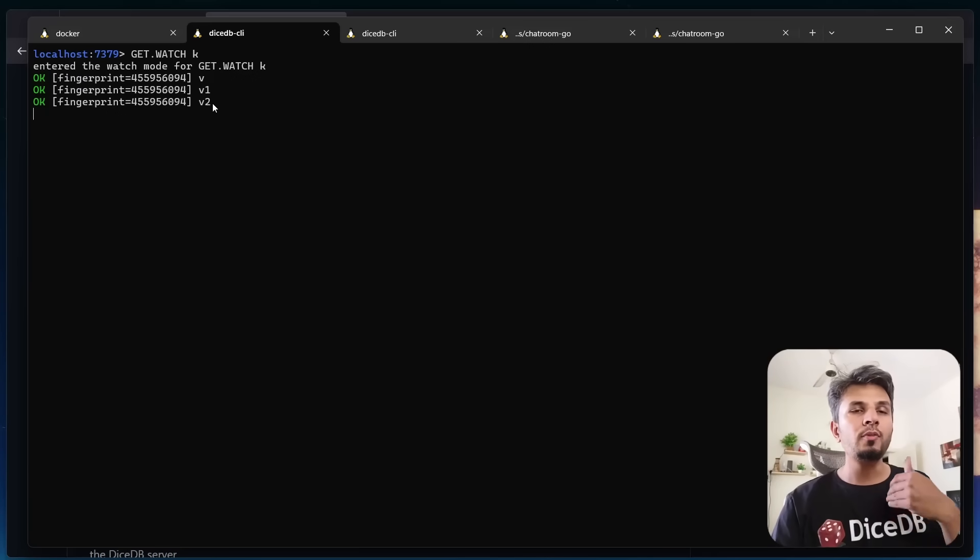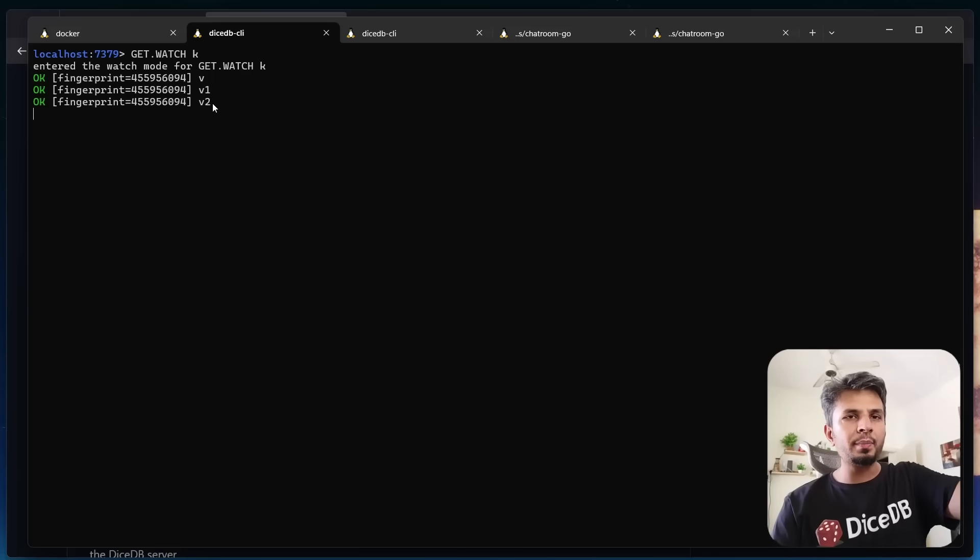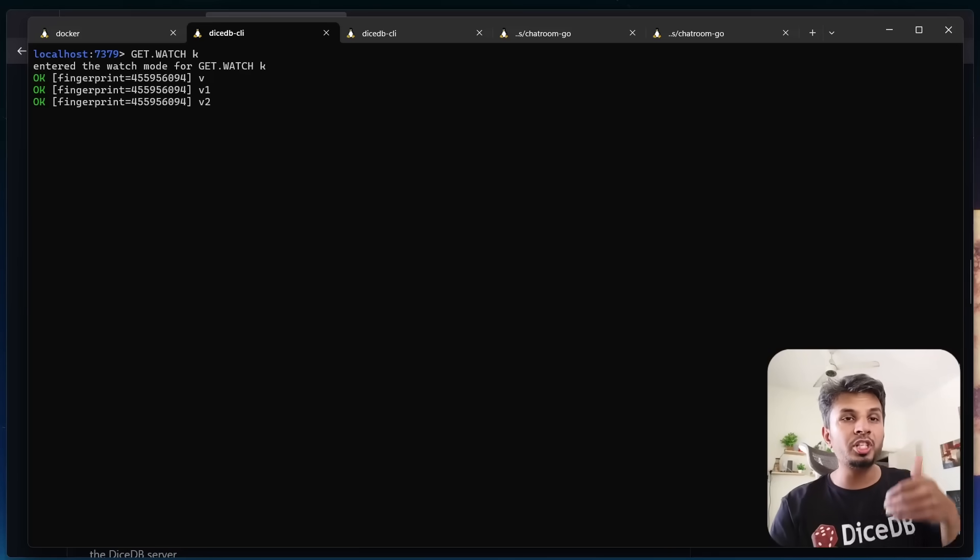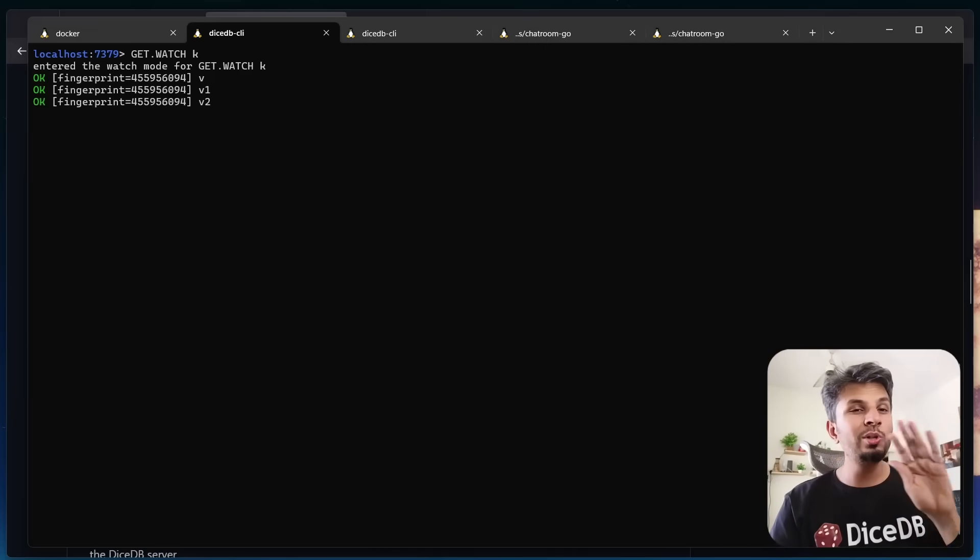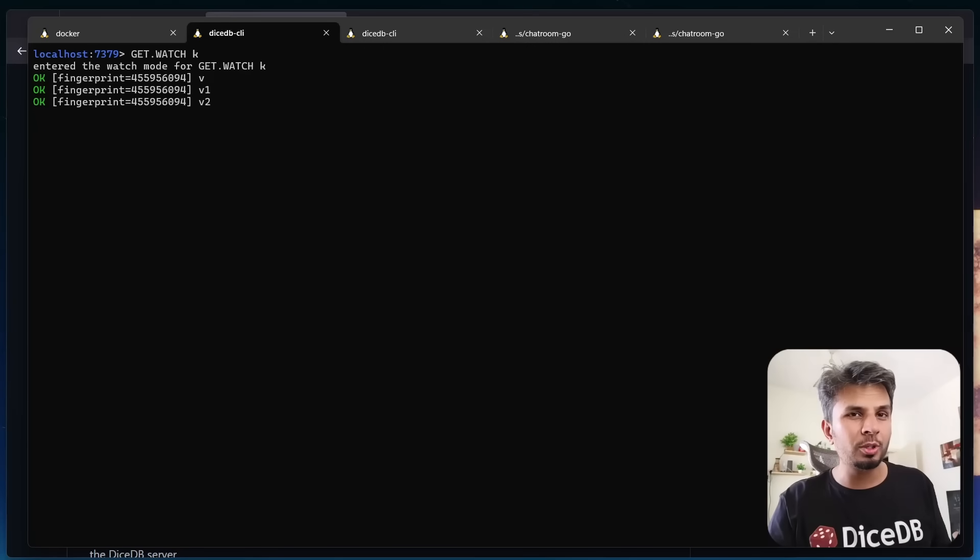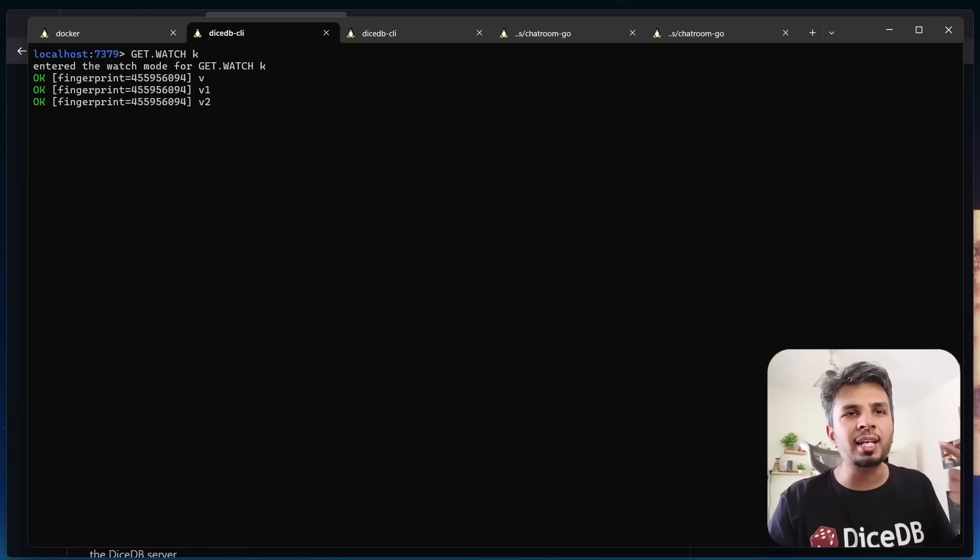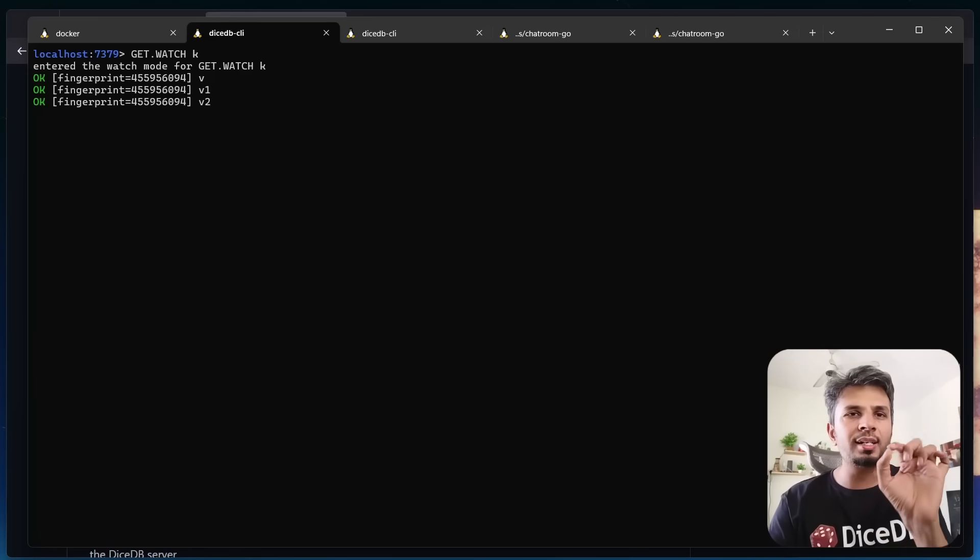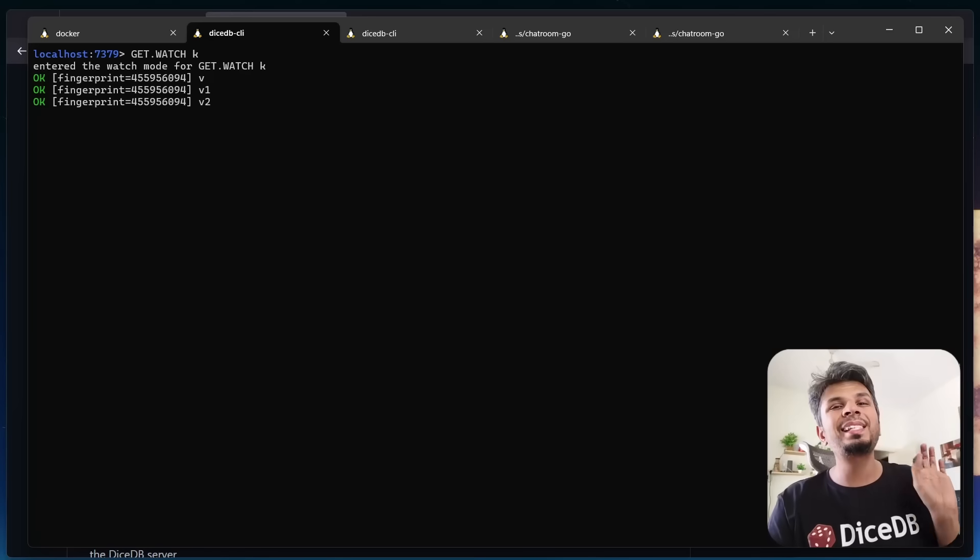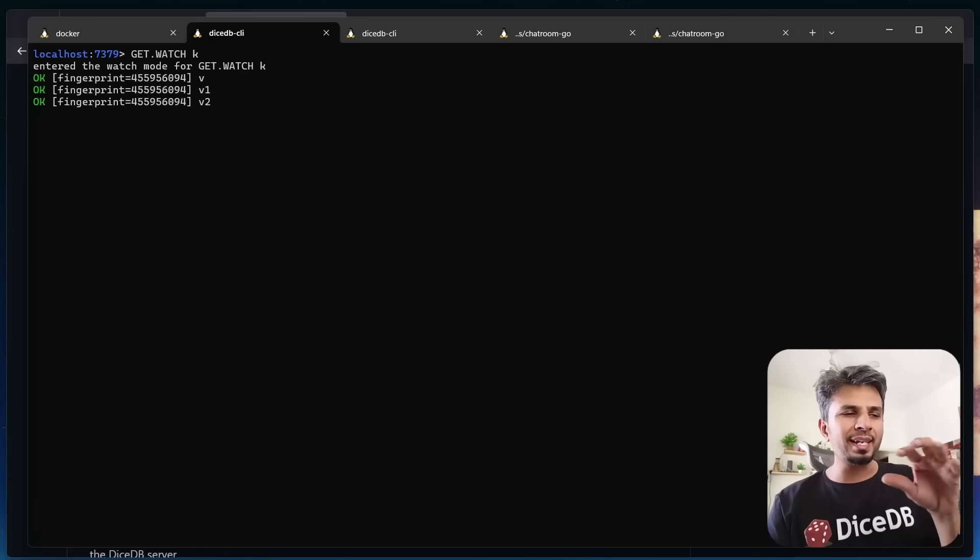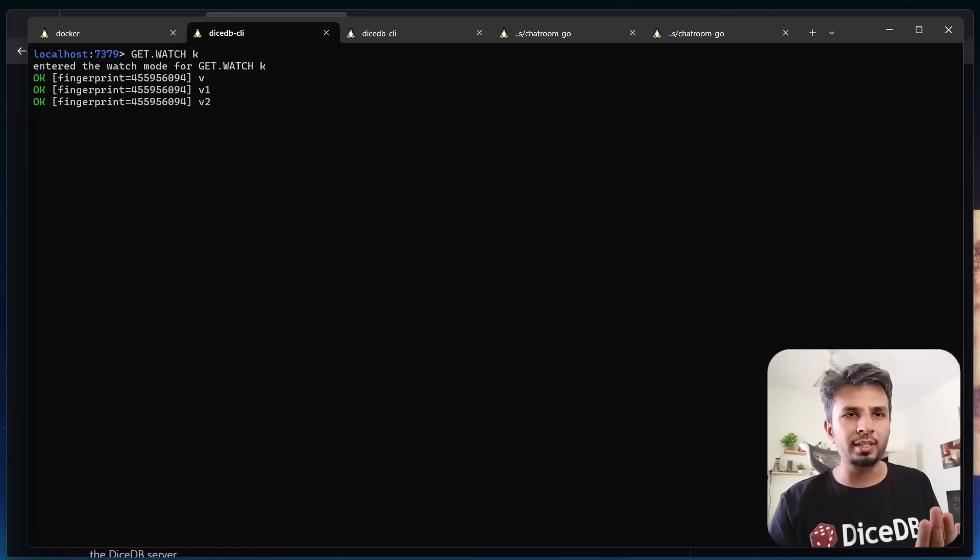This way, without me polling for the changes, the database is pushing the updates. There's no need for constant polling, no need for manually checking if something changed, just real time updates delivered seamlessly. This makes handling real time data so much easier.